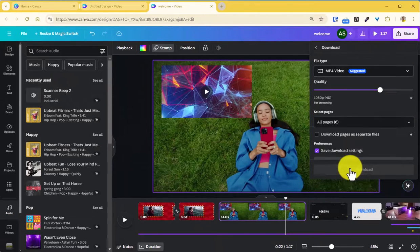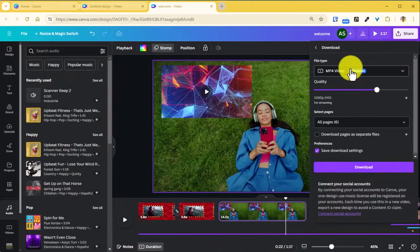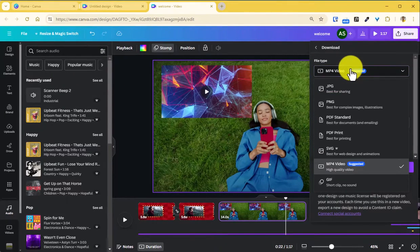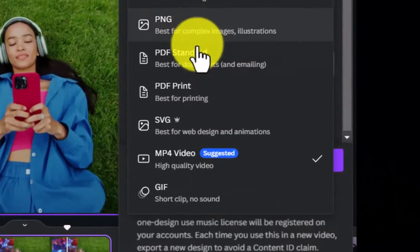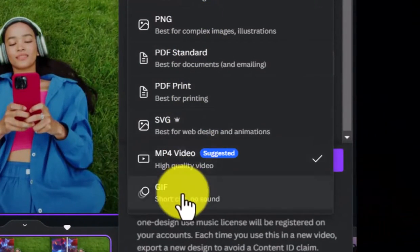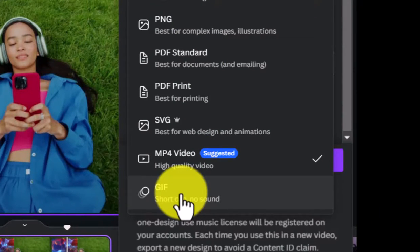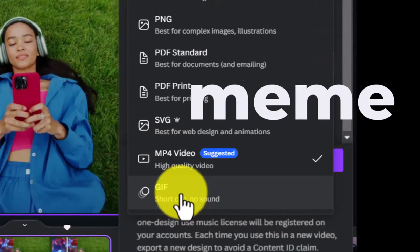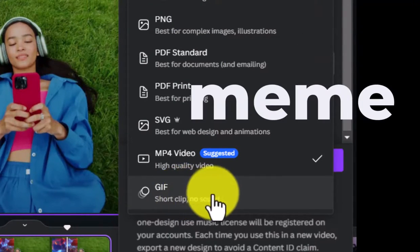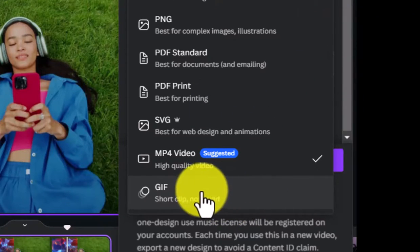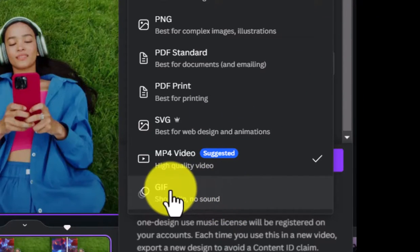In addition to MP4 there is also an option to export your video as a GIF file in case if you are just working on a very small clip, maybe for a meme, where you can use a short clip without sound here and export it as a GIF.